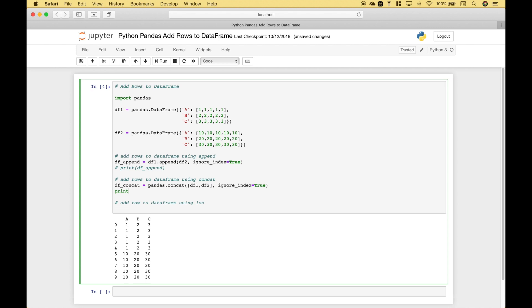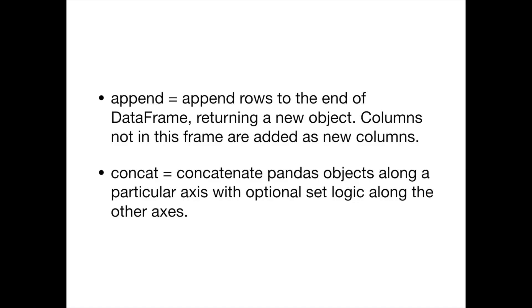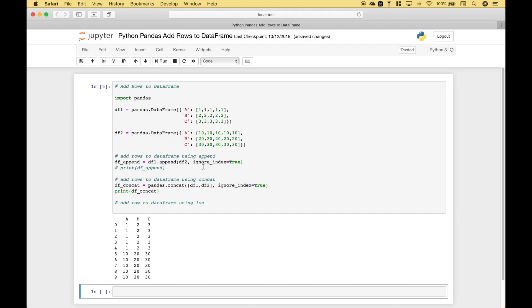Let's use the print to display dataframe concat. Let's run it and you can see we get the same output here as we did using the append. So in these two cases since you get basically the same output it's really just personal preference on how you would like to append those rows.